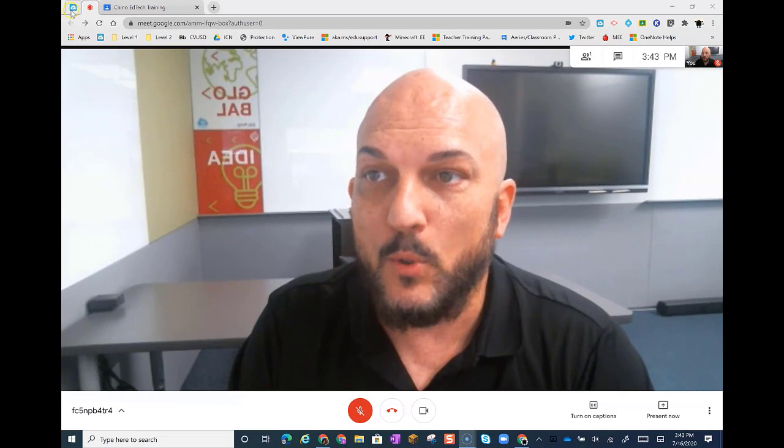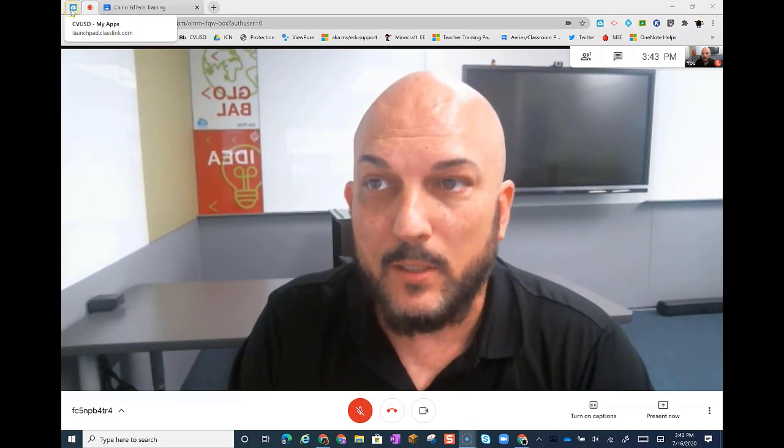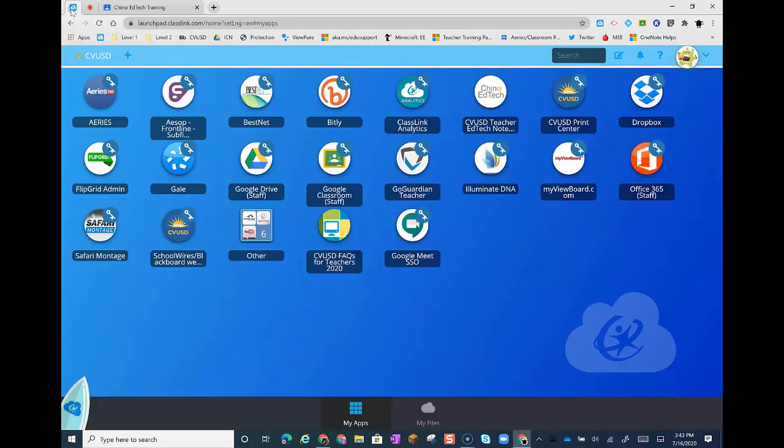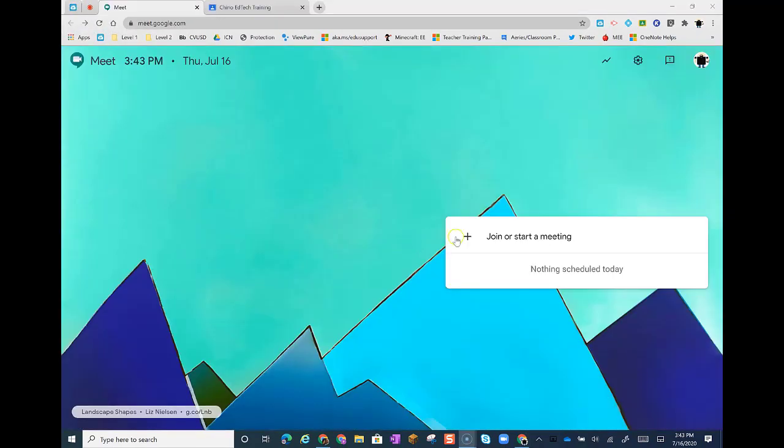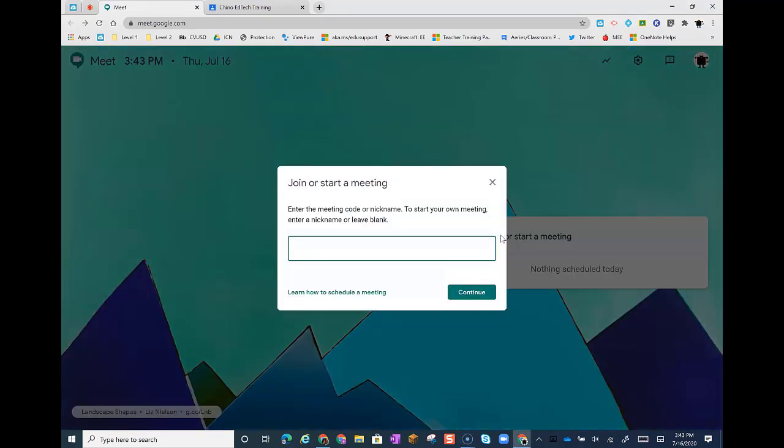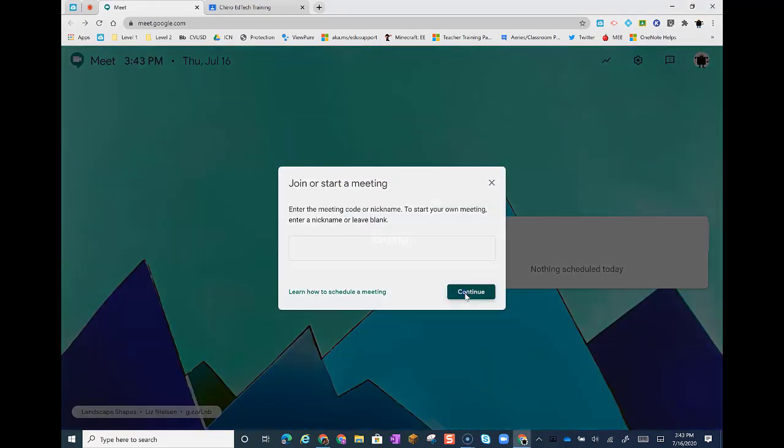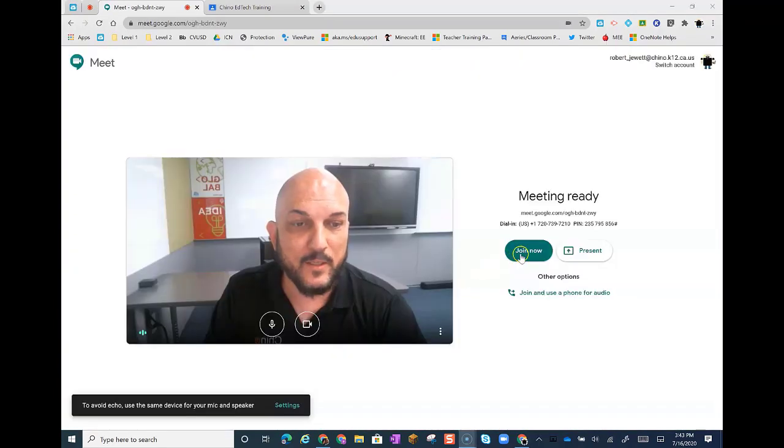Next, I want you to go back into your ClassLink, and I want you to click on Google Meet. And next, you're going to click on Join or Start a Meeting. And then we're going to click Continue. And now you're going to click Join Now.